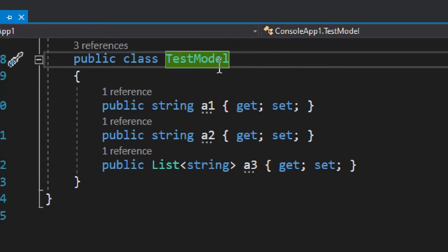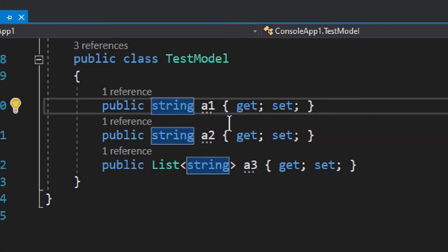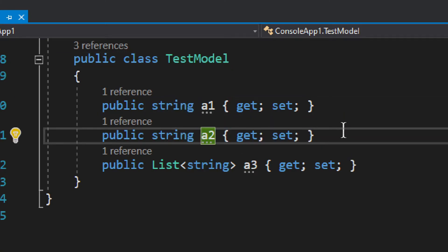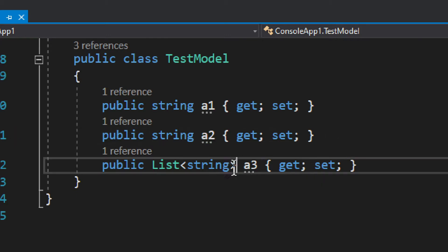We have test model right here, and we have string called A1, string A2, just basic generic stuff, and we also have a list.